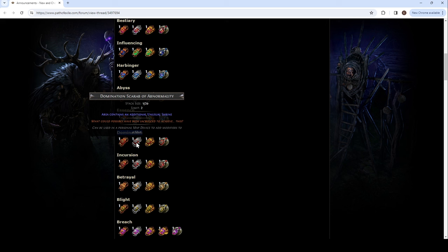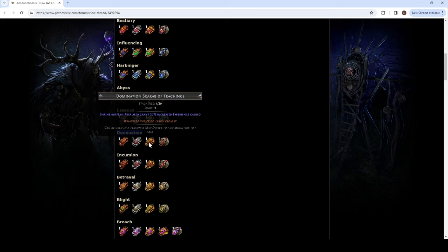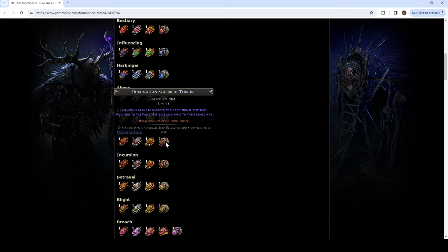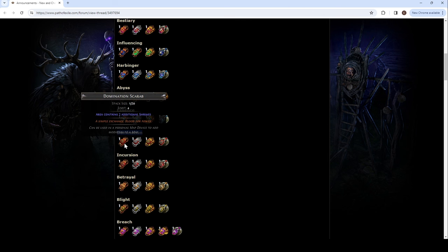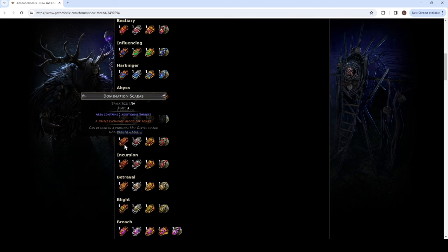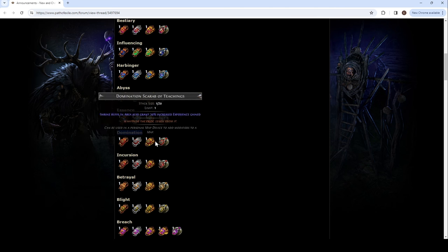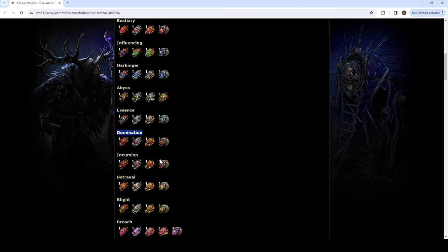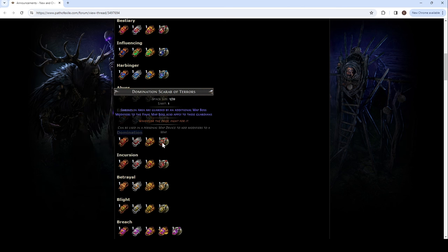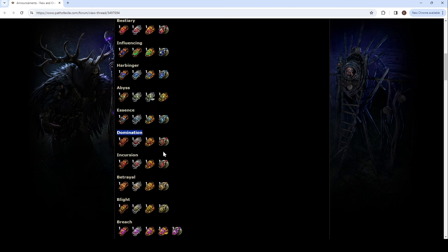An additional unusual shrine. What's an unusual shrine? Shrine buffs also grant 30% increased XP gain. Shrines in areas are guarded by an additional map boss. Modifiers to the final map boss also apply to these guardians. What the fuck? Six more map bosses. Just with this. That's... That's pretty cool.